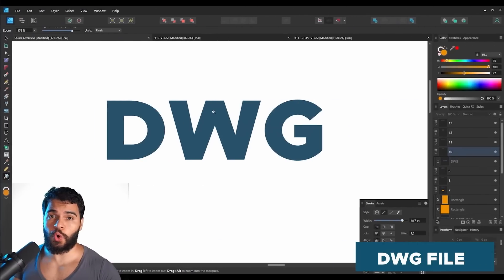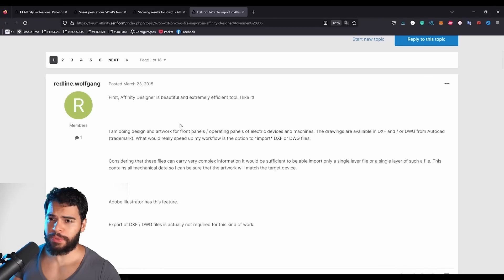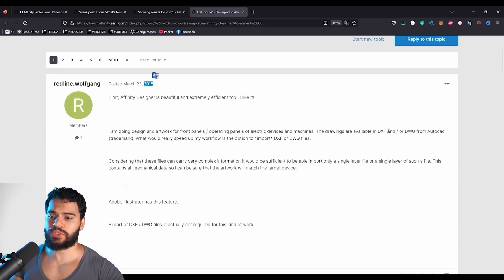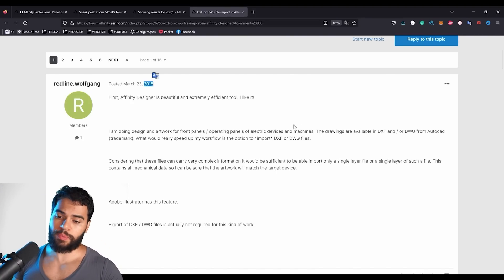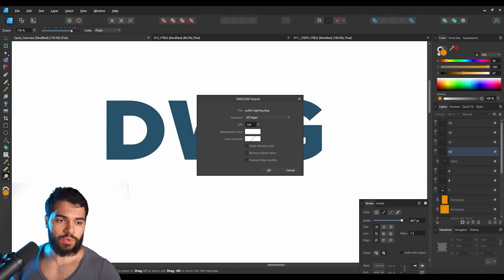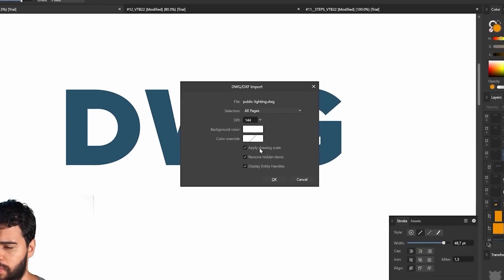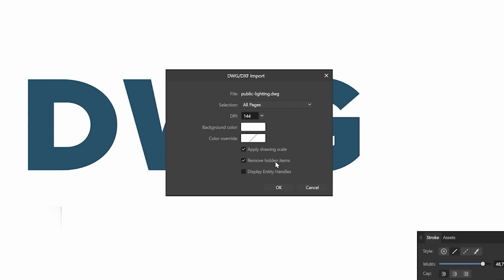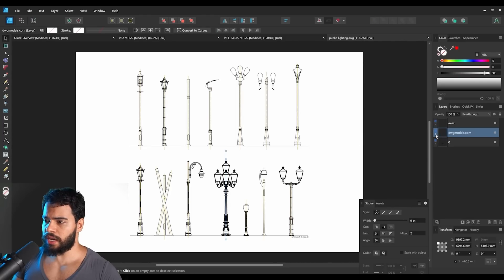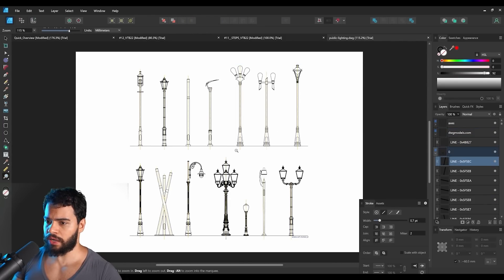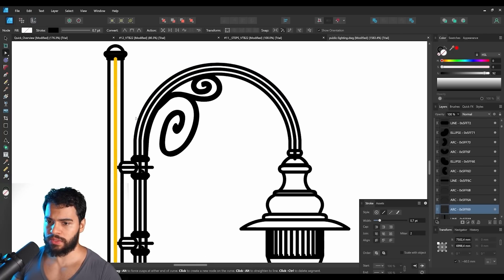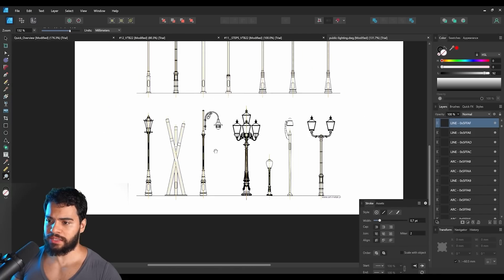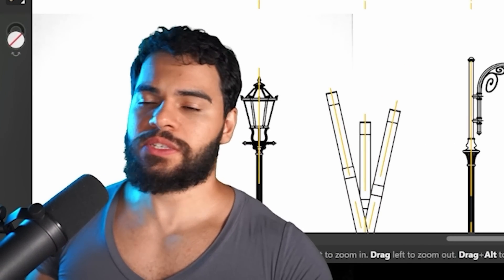Affinity has released a new feature to open DWG files. This file format has been requested on the forum since 2015 — it's the file format used with AutoCAD for precision work with electrical devices, machines, and architectural projects. Now you can open this file and work with it in Affinity. I'll double-click on my DWG file, leave the settings as standard, and you can see the entire project has been opened as vector.